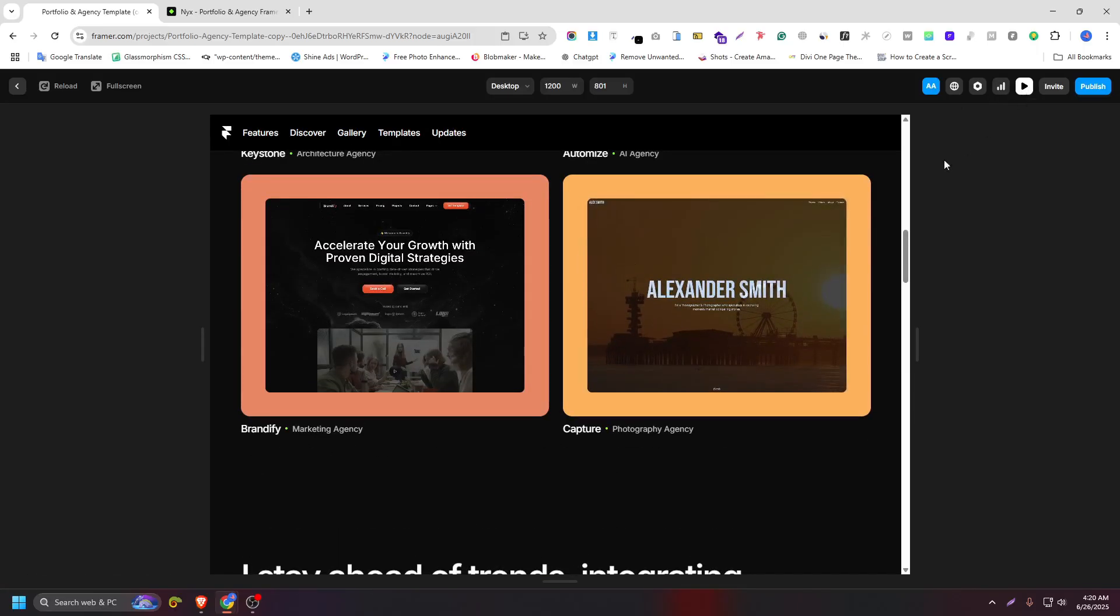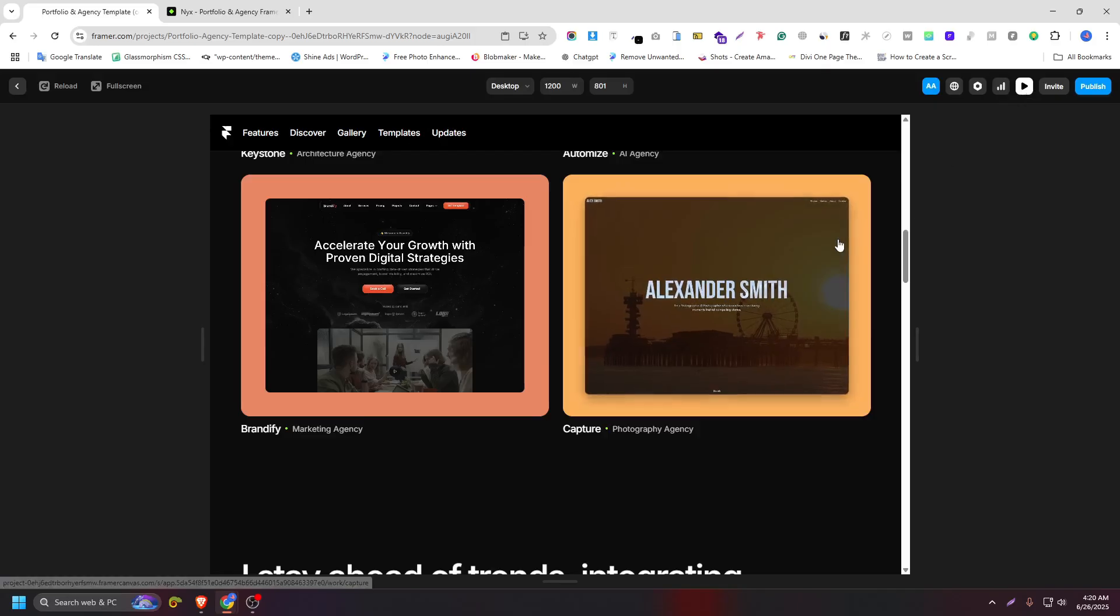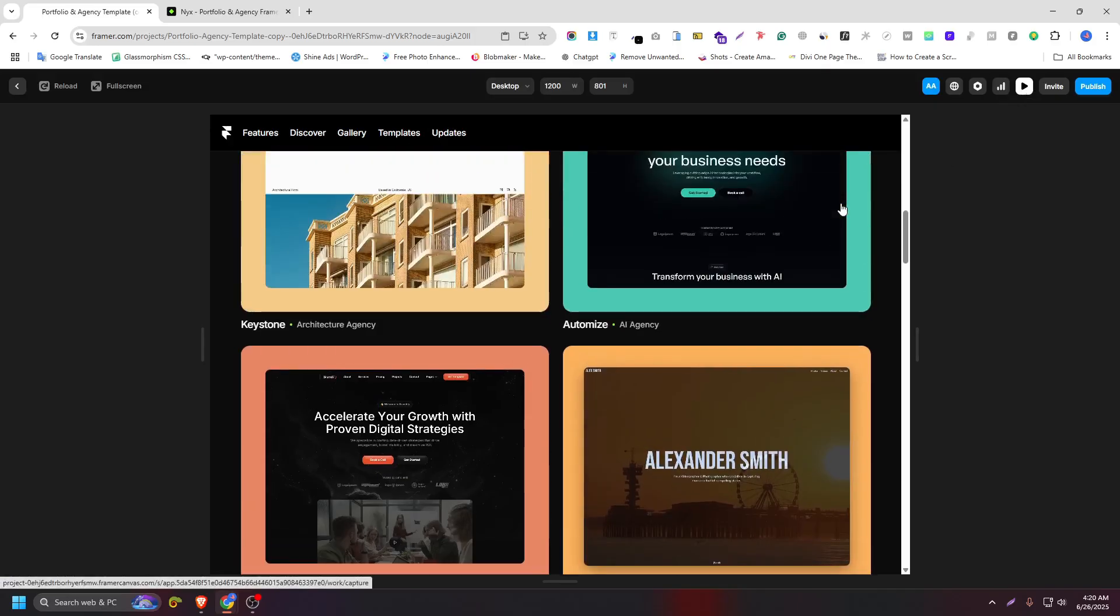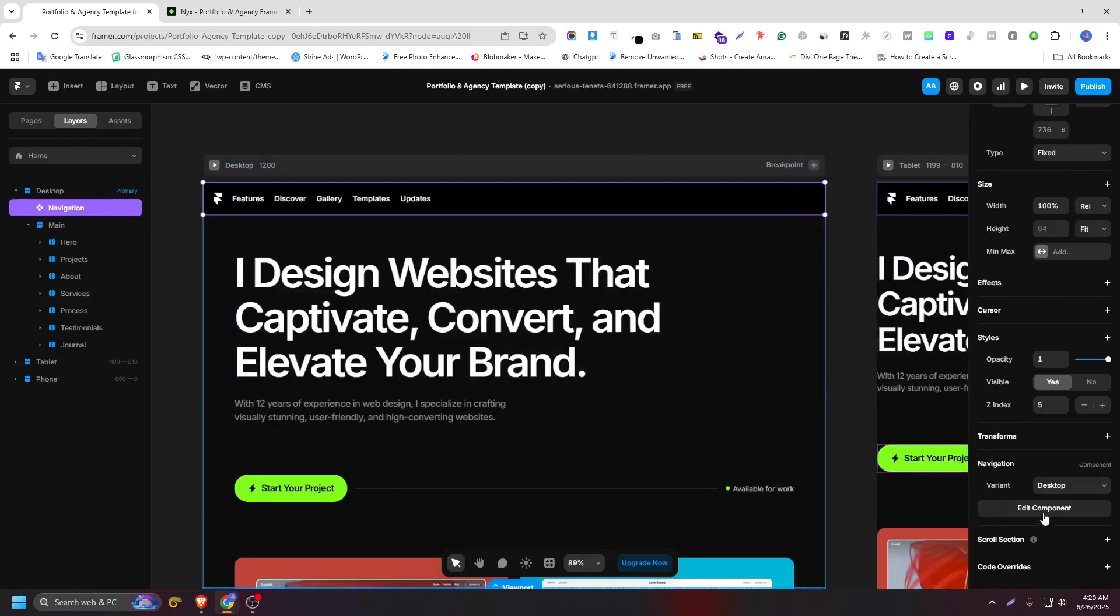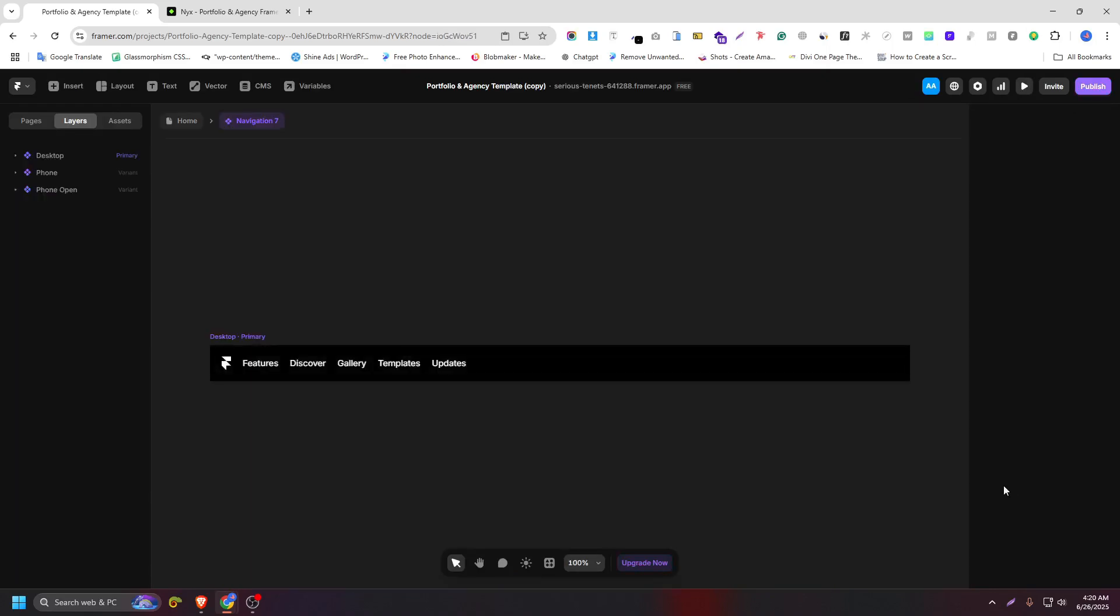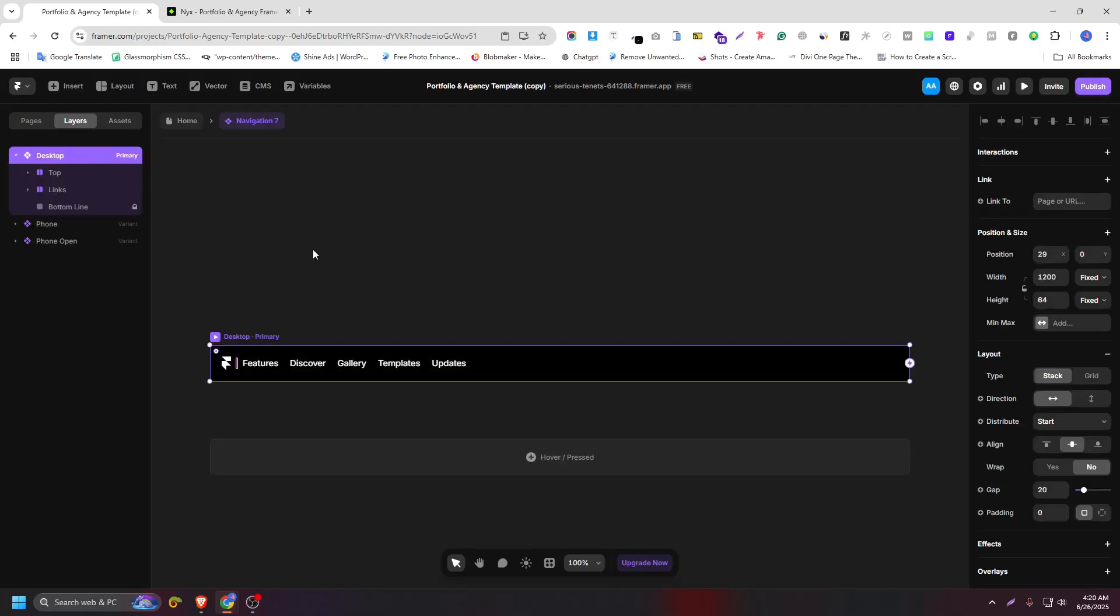Now time to add the glass effect. So click on navigation and click on edit component. Here we have a background color, but we don't need any background color because we want to make it transparent. When someone scrolls down, we will see a glass effect.